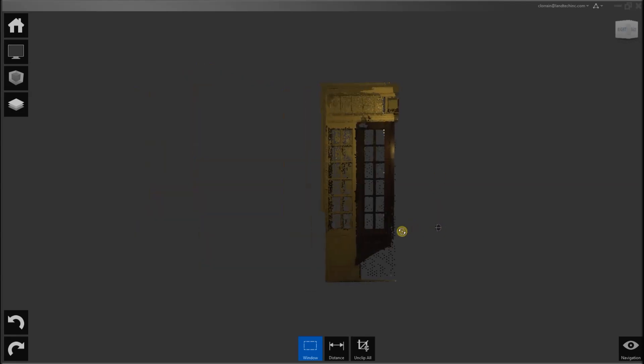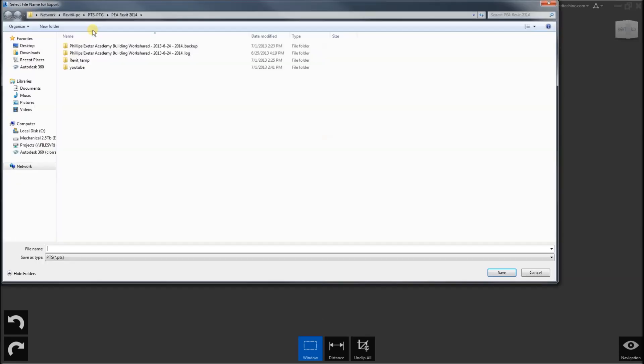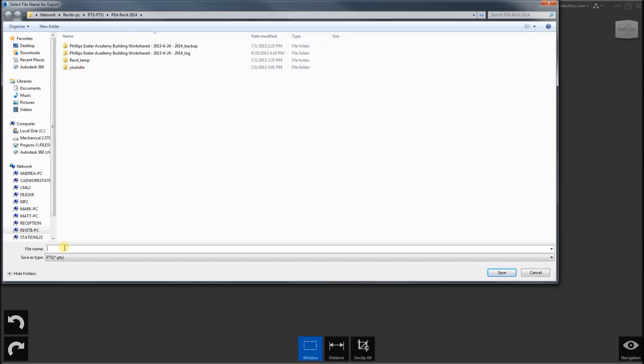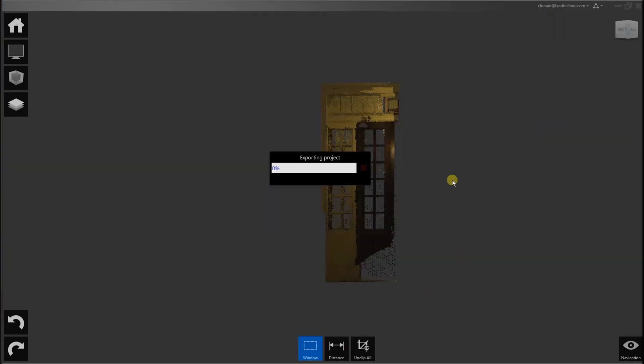Something like that. Go here to export — I am going to export to a PTS file. A PTS file is in text and it has the data of XYZ, intensity, and RGB, the RGB being red, green, and blue for the color. I will pause the recording and let that export from ReCap.